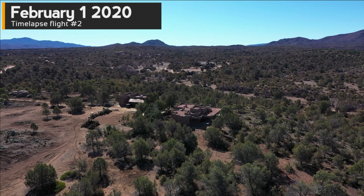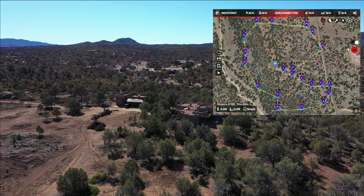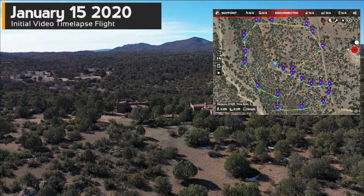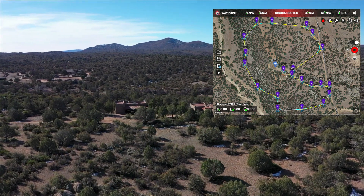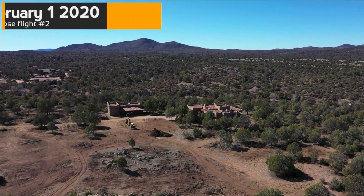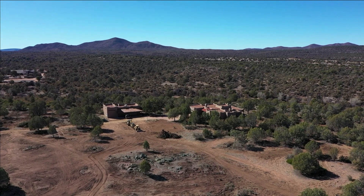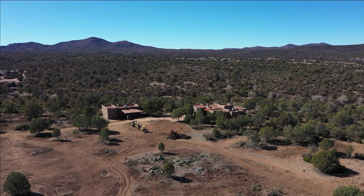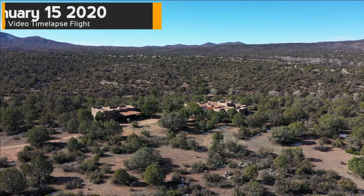This video flight was pre-programmed using Litchi. I came out to the location weeks ago, created a flight path with the property owner, flew the flight path, and now I'm able to reuse that same flight path over and over again and match it up with previous months. It's going to be really interesting when we get to the end of this project and do the final filming and compare it to that starting point back on January 15th.